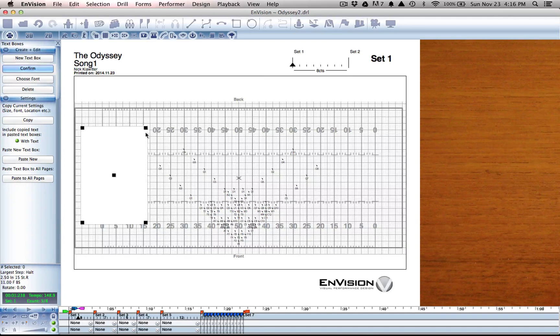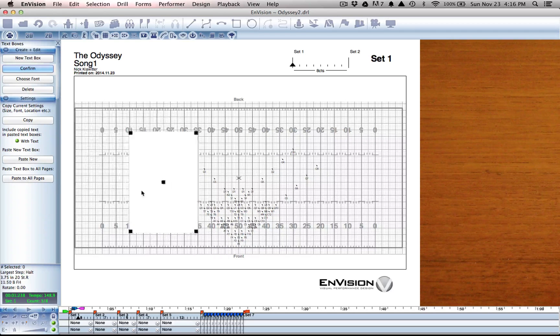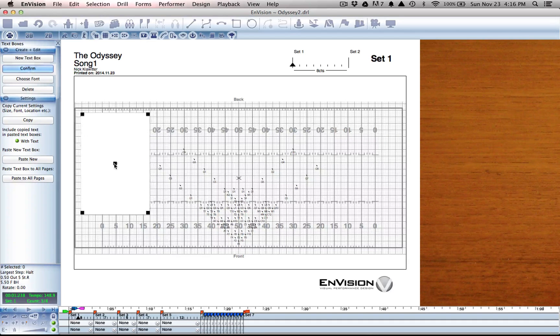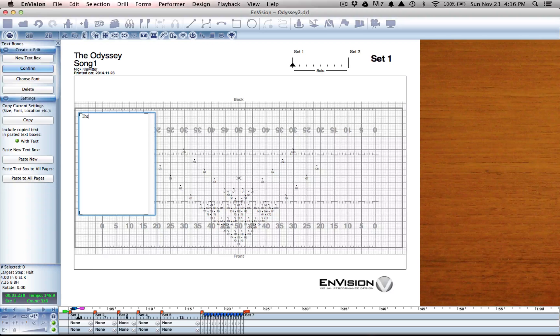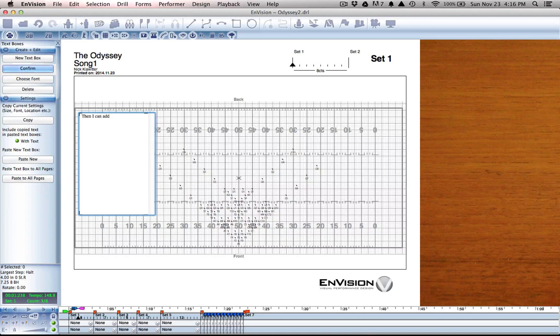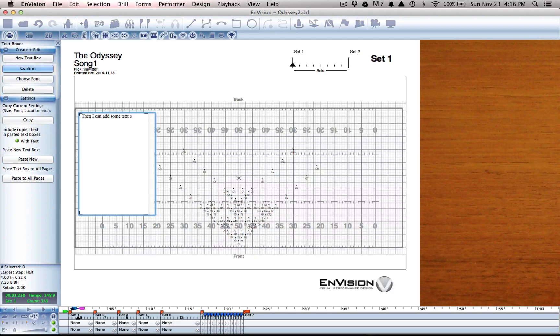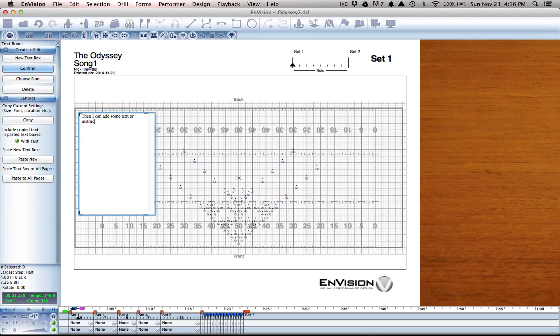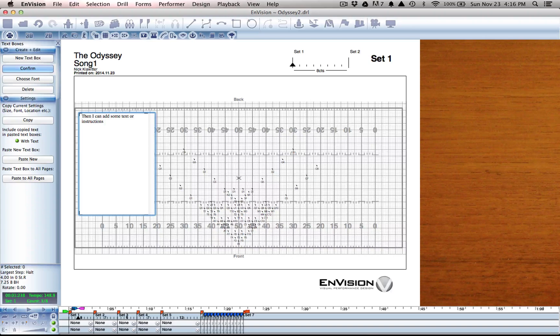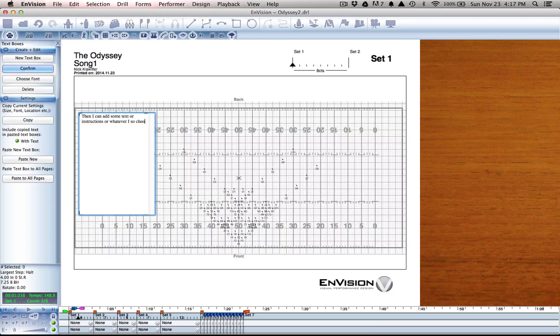I can move this around with the handles, center one for positioning, and then I can add some text or instructions or whatever I choose.